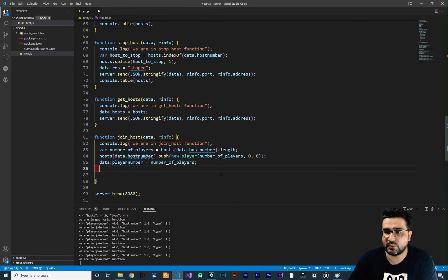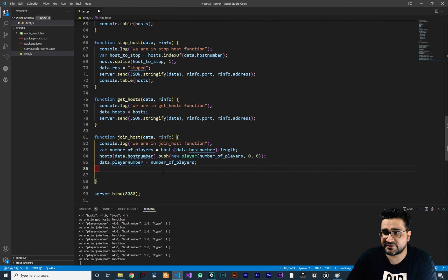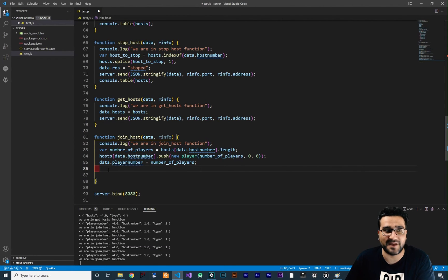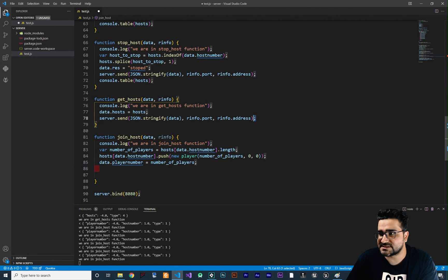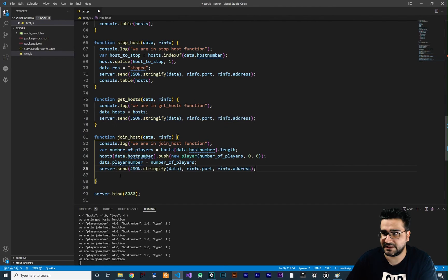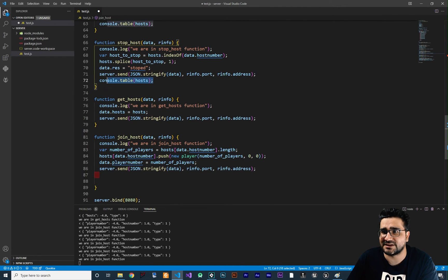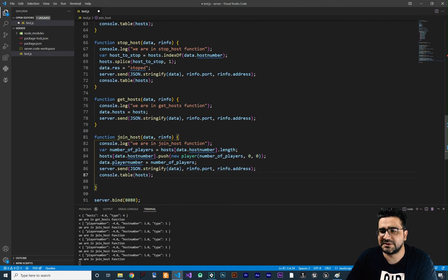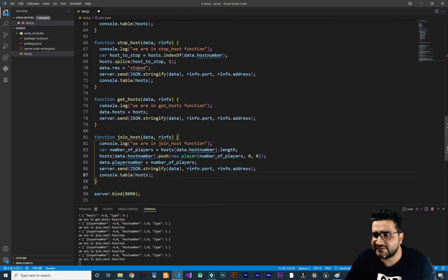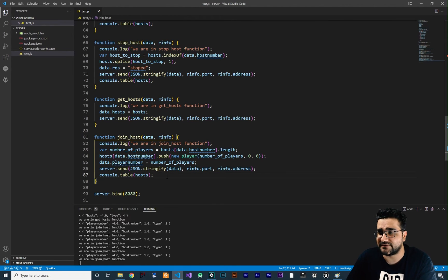Next I want to send back this data — I want to tell game maker what the player number is. So we use the player number key and say data.player_number is equal to number_of_players. Now we've added the player number to the data map, and we can send it back. Let's also add console.table so it will show us the players in it.